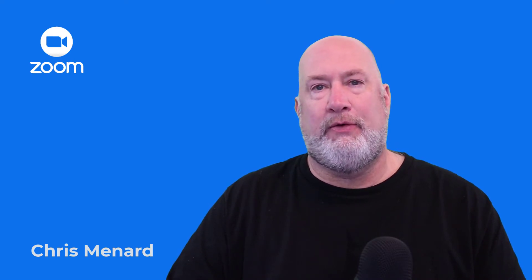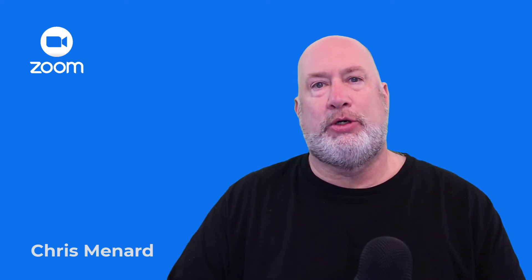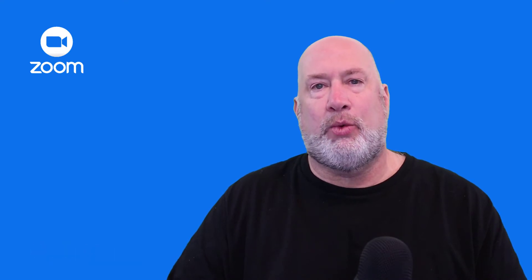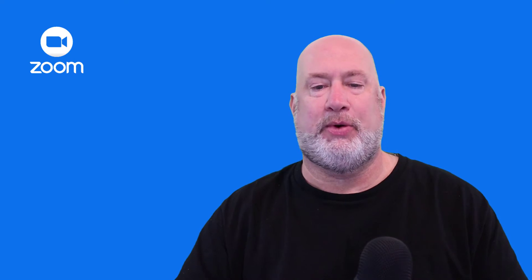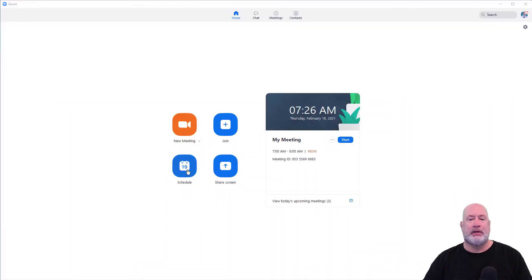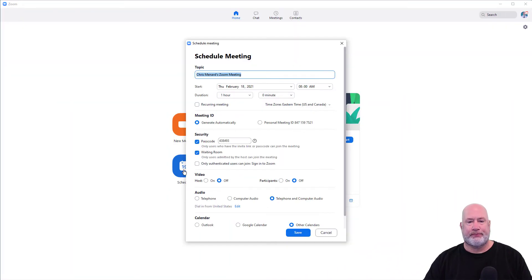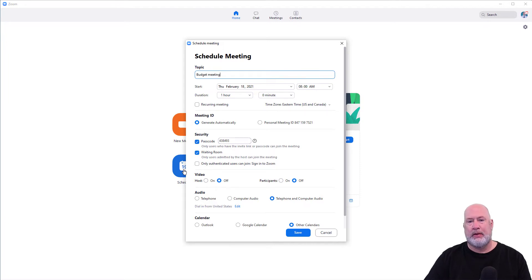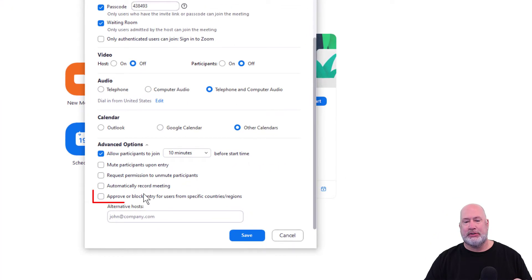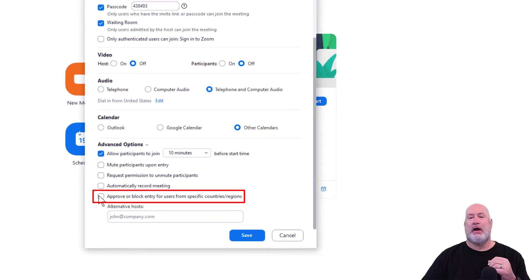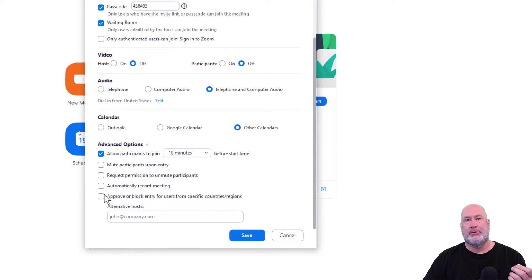This works in both Zoom on the web when you're scheduling the meeting, or it works in the client, sometimes called the desktop client, which I'm in right now. I'm going to go to schedule. Down below, because I'm only covering this one topic, it is under advanced options. Right here: approve or block entry for users from specific countries.